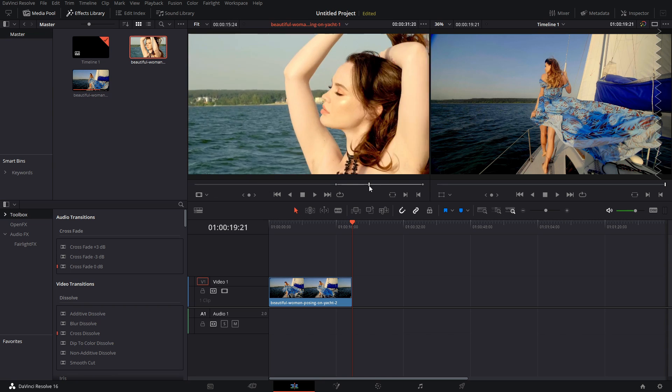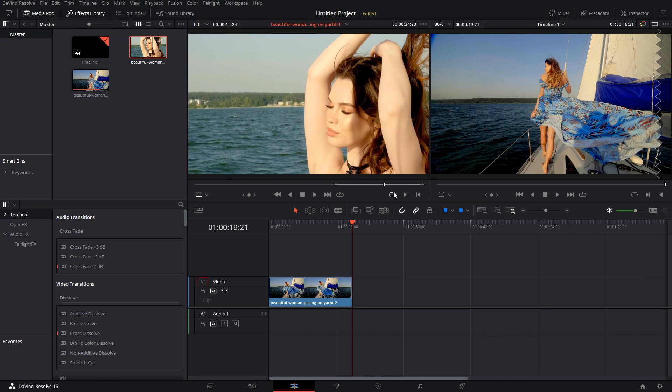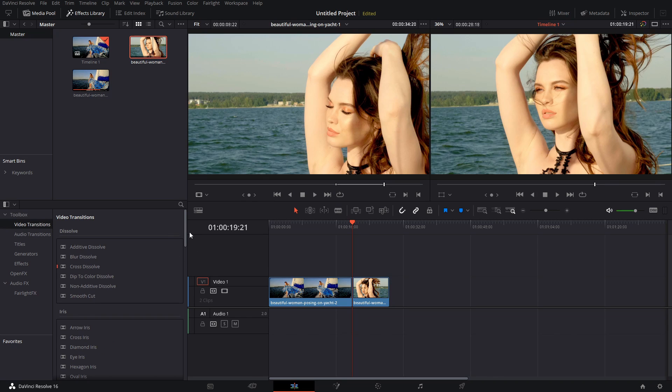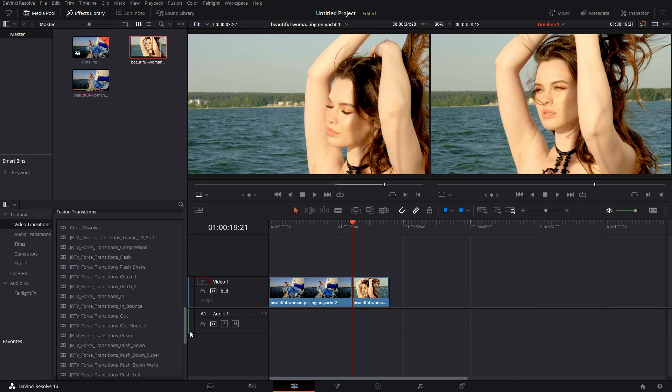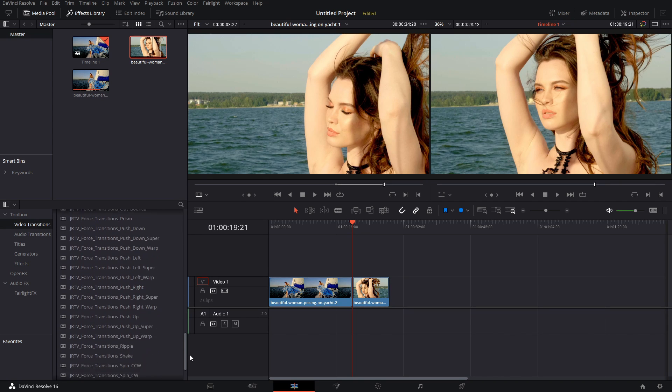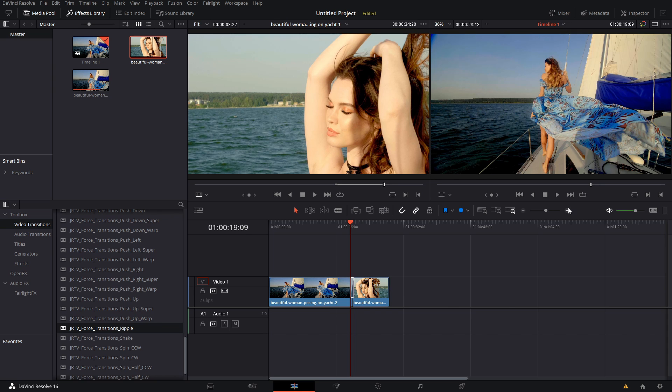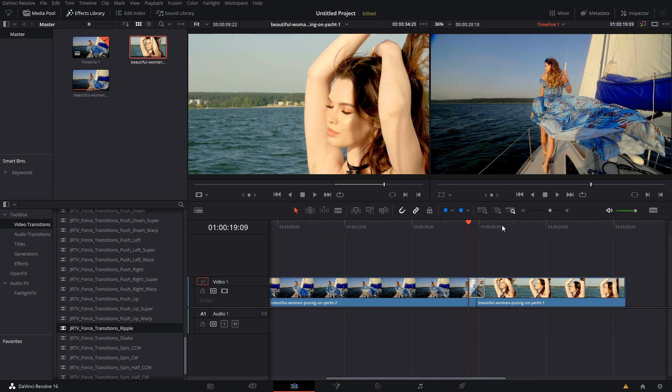So let me show you how easy it is to use this pack. All the transitions are going to be found in the effects library, and then right under Video Transitions. All we have to do is go through the list, pick one, and we're just going to drop it in between two clips, like this.